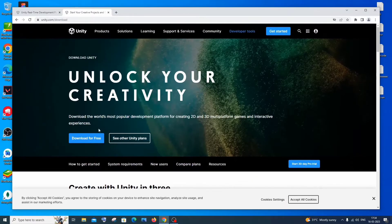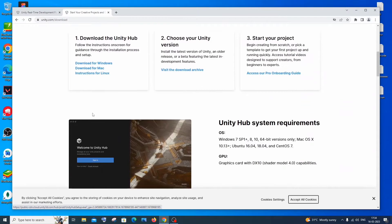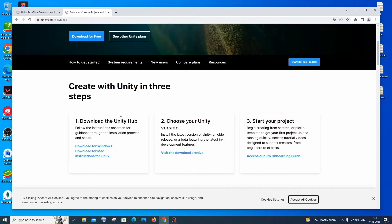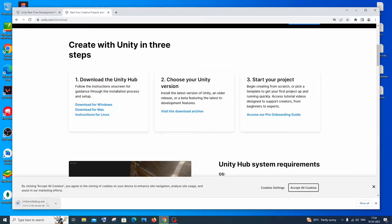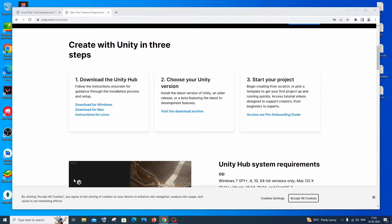Even if you click 'Download for Free' you get the same thing. Scroll down and you'll see 'Download Unity Hub' — that's the first thing we need to do. I'm downloading for Windows, so I'll right-click and open it. The download will start; it's about 112 MB in size, so just be patient until it completes.